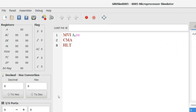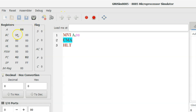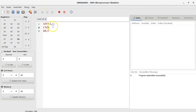Let's check the step-by-step execution of this program. After execution of the first instruction, the value 08 is stored into the accumulator. The next instruction is CMA. After execution of CMA, the accumulator content performs one's complement. Checking the accumulator content — it is F7. The last instruction is HLT, which stops the execution of the program.